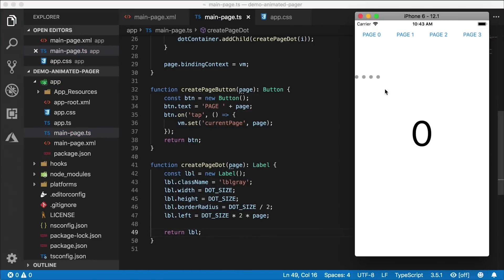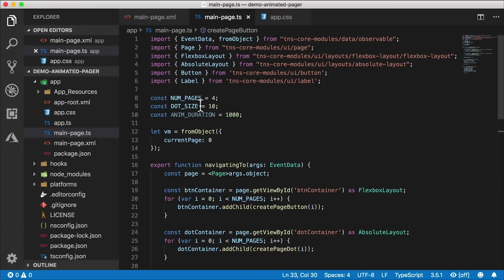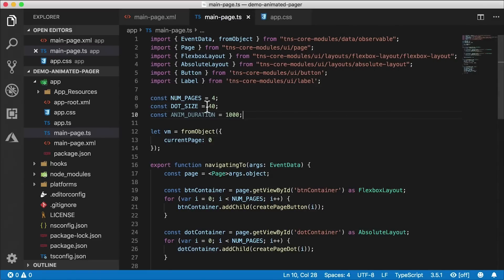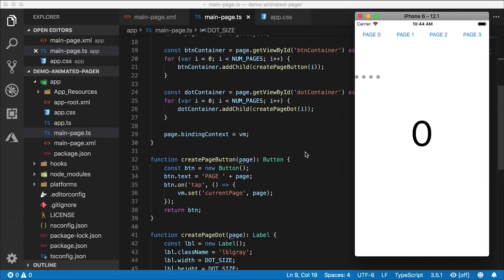Now we can see the four little dots. If I go up and change the dot size to say 40, the dots get bigger and more spread apart. You can make them whatever size you want — I'll keep them at 10.